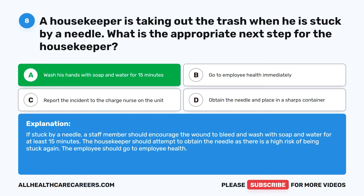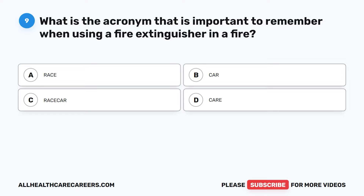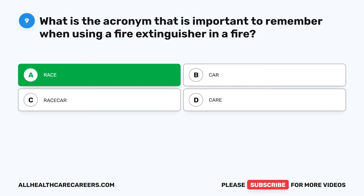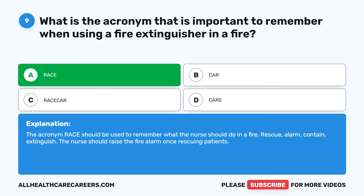Question 9. What is the acronym that is important to remember when using a fire extinguisher in a fire? A. RACE. B. CAR. C. RACECAR. D. CARE. The correct answer is A: RACE. The acronym RACE should be used to remember what the nurse should do in a fire: Rescue, Alarm, Contain, Extinguish. The nurse should raise the fire alarm once rescuing patients.